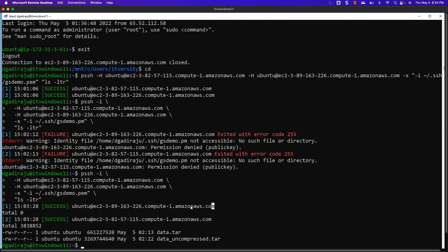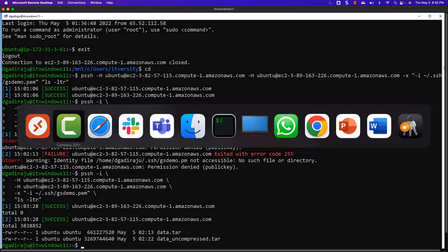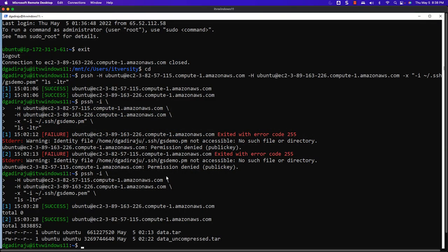We have gone through the details about specifying remote server details inline with respect to PSSH command. Let's also go through the details about specifying remote server details via a host file or inventory file. The usage of PSSH shows we can use `-H` to specify the host file, where each line has `username@hostname` and optionally port number. Let me create a file called `hosts.txt` using vi and add the two host entries — just the username at-the-rate public DNS for each instance.